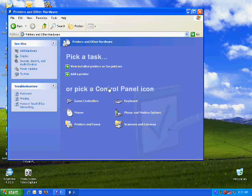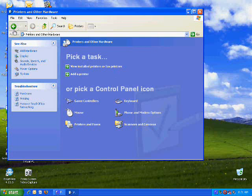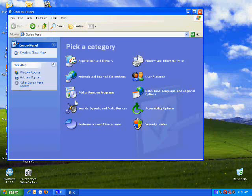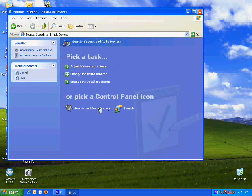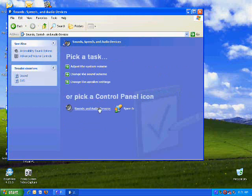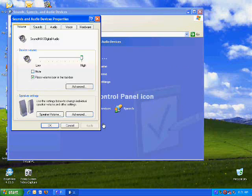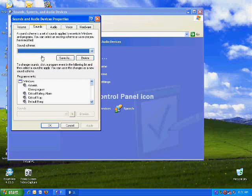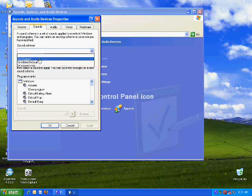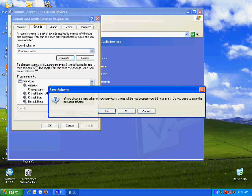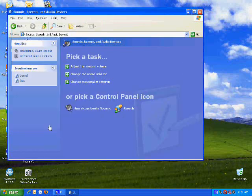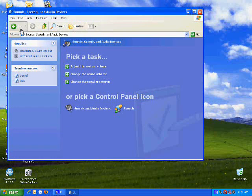And then you've also got things like the sounds. So you just go to sounds, speech and audio devices. And one of the things you can do is change the different sounds that you have. I usually set mine to Windows Vista. And I like the sounds of it anyway.